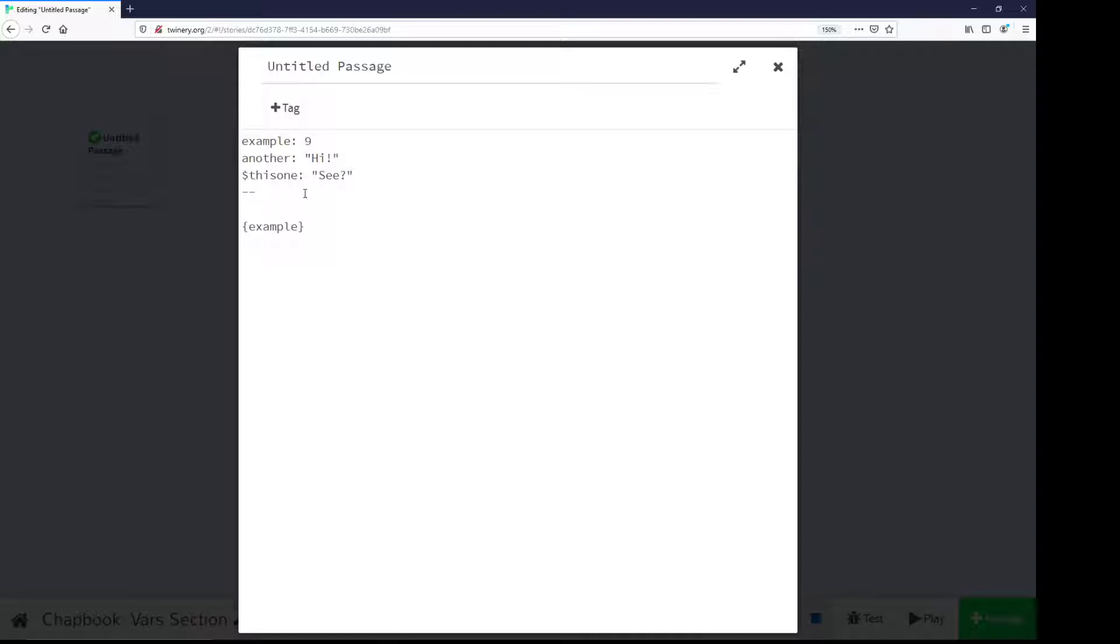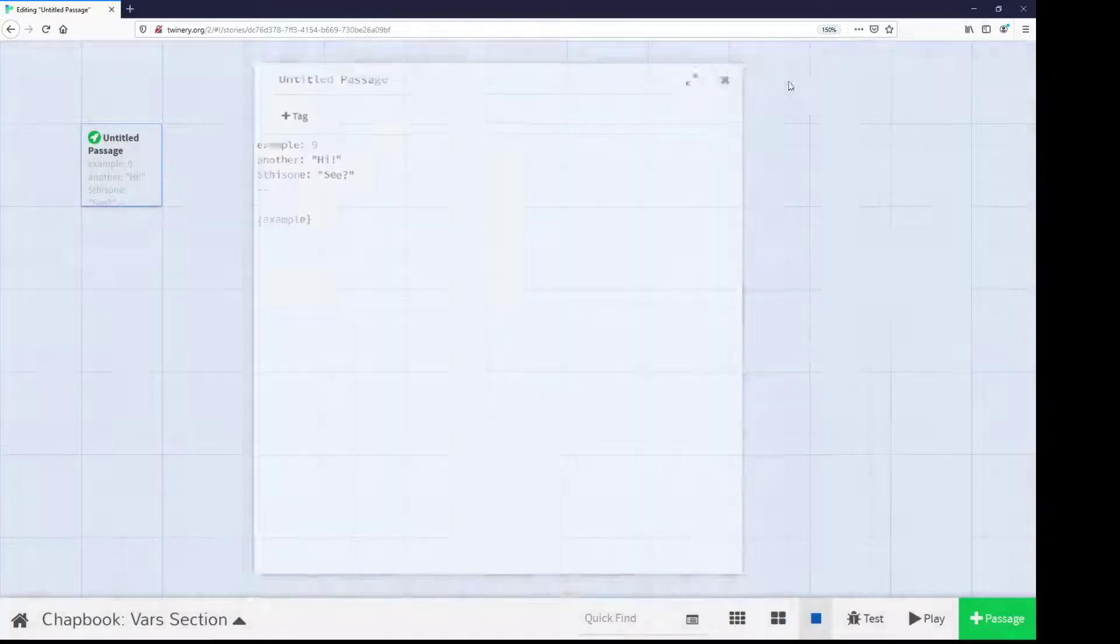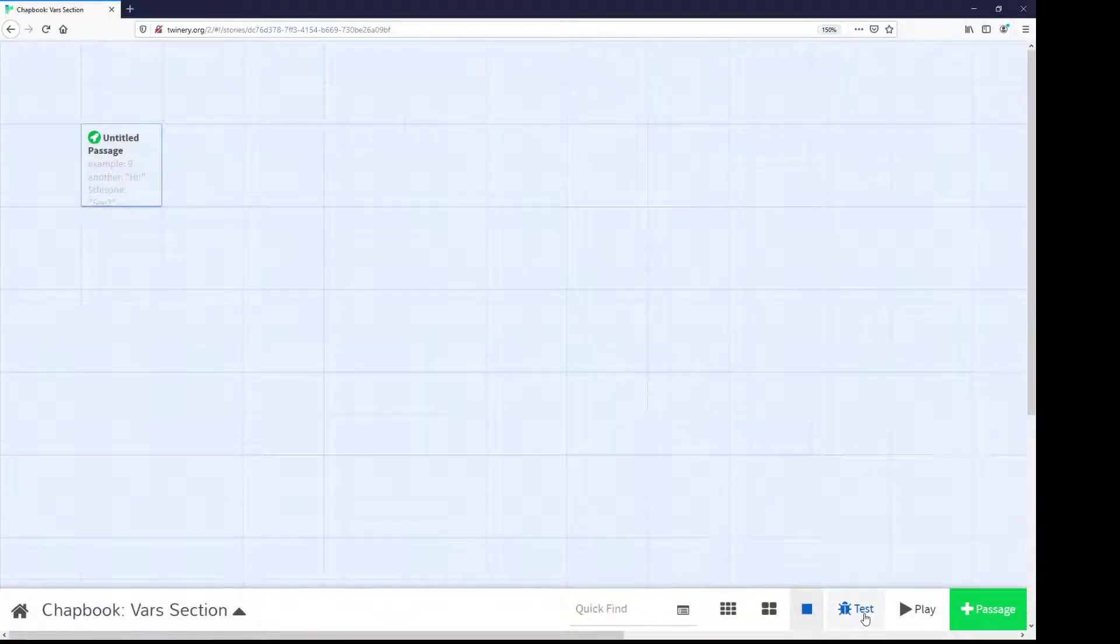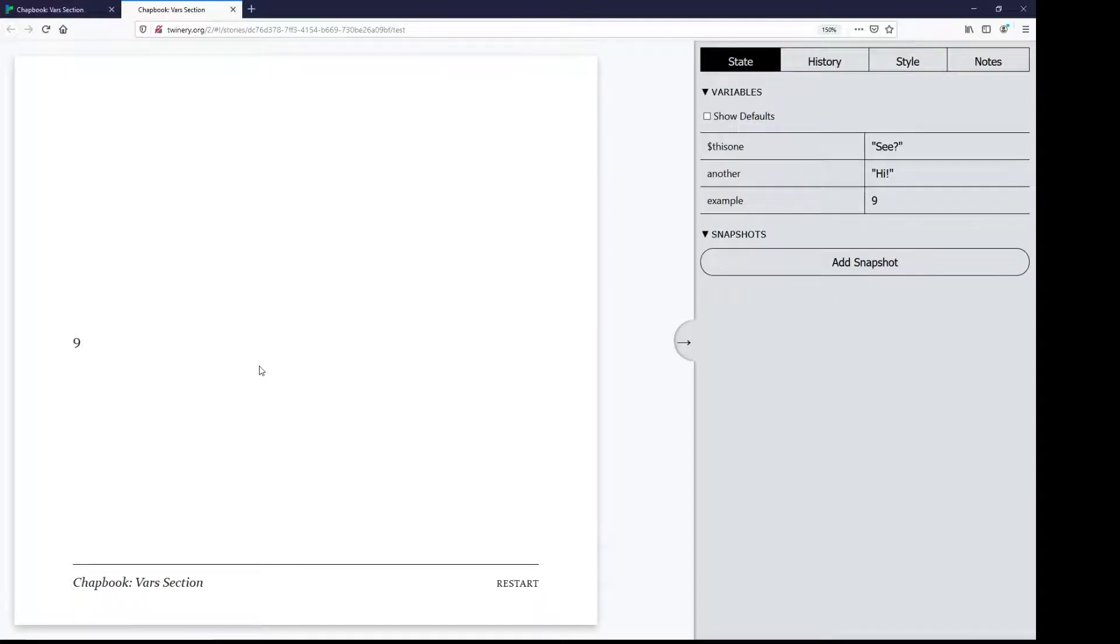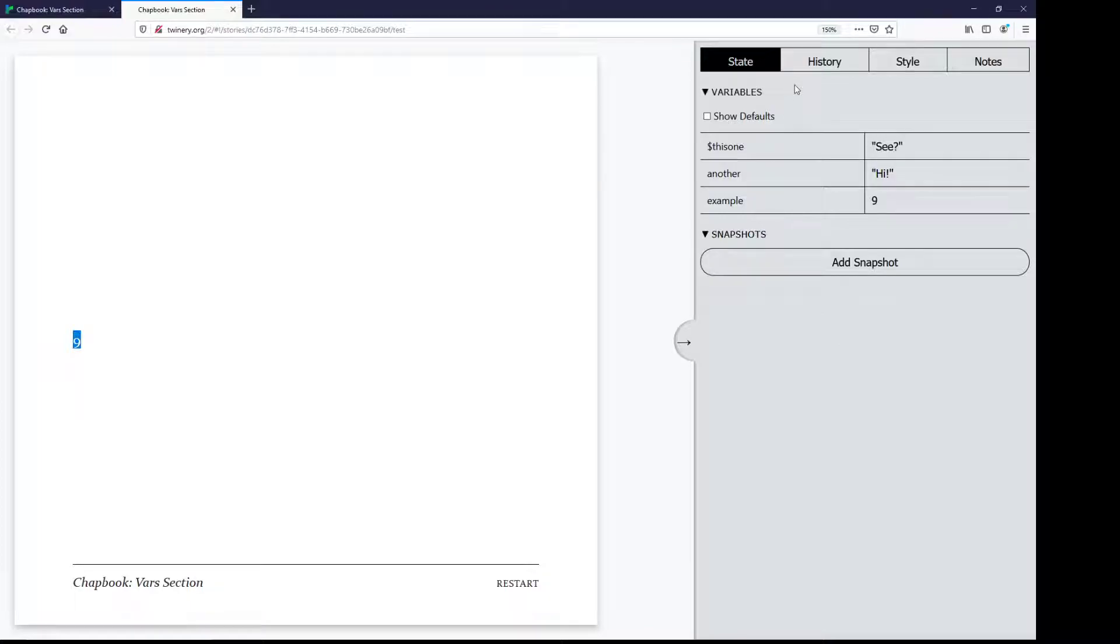I would, after the VARS section, so after the two hyphens or two minus signs, put in an expression, open and closing curly brackets around some variable name. If I close this passage, I go down to test, we see the value 9, which we can verify over on the right-hand side under variables, example, which is the name we showed, and its value 9.